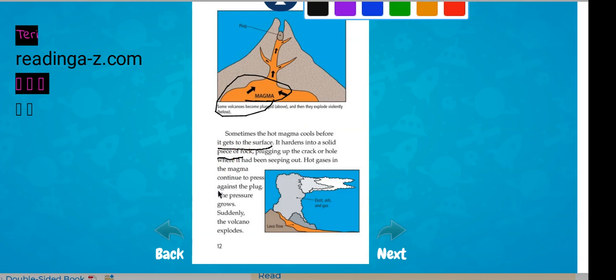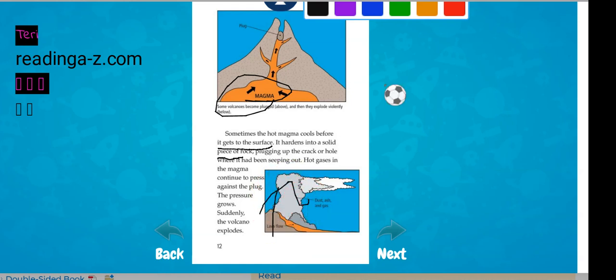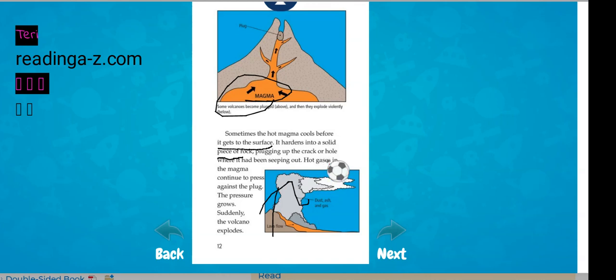Hot gases in the magma continue to press against the plug. The pressure grows, and suddenly the volcano just explodes. It goes everywhere.